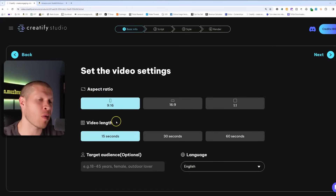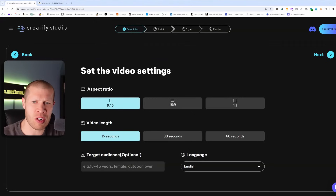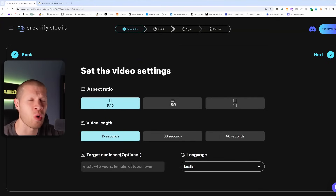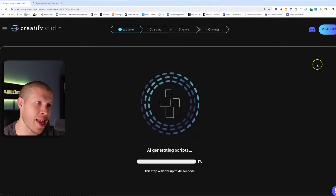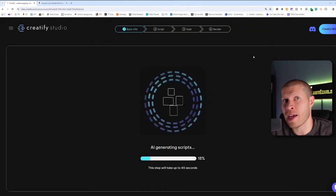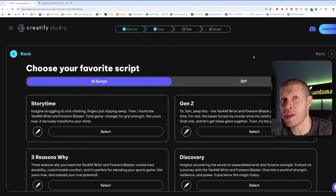You can then pick the aspect ratio, pick the video length, and optionally put in your target audience — say you only want to market to 18-year-old gym bros. You can tell it the demographic, age range, whether it's male or female, any keywords to describe your audience. Then click next and it generates your AI scripts. You'll see that a lot of them are actually pretty good — surprisingly. Some of them aren't, but a lot of them are, and you can generate more scripts if you don't like any of them.